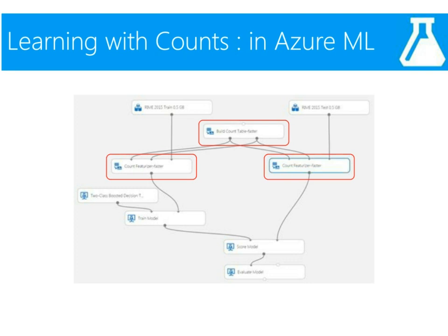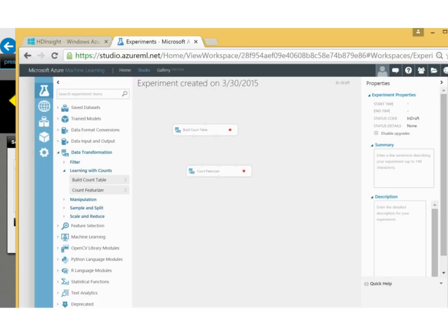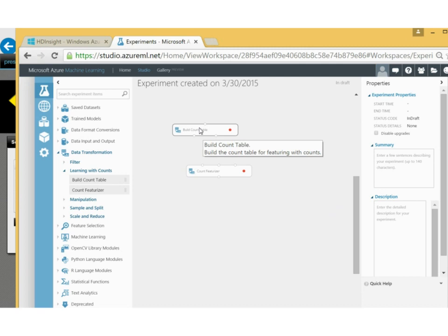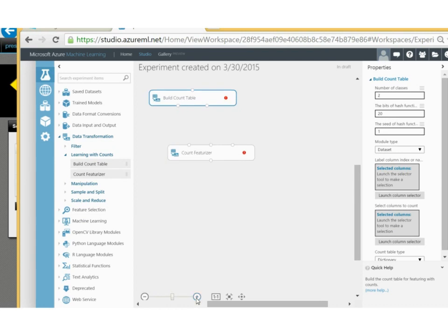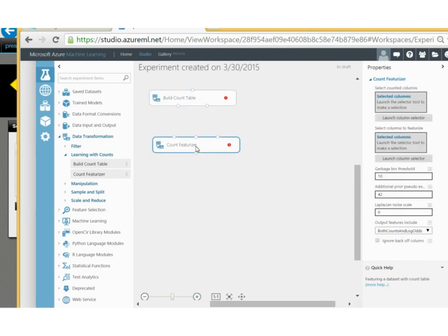Thanks, Misha. Thanks for the great introduction to Learning with Counts. I will now show you a quick demo in the Azure Machine Learning Studio. We have two modules in Azure Machine Learning. The first one is called the build count table module, and the second one is called the count featureizer module. Note that when you build the count table on the data to be used for counting, you have the class conditional counts built. But you still need to featurize them and include them as count features in your train and test data to build models. Let's take a quick look at what options we have for building count tables.